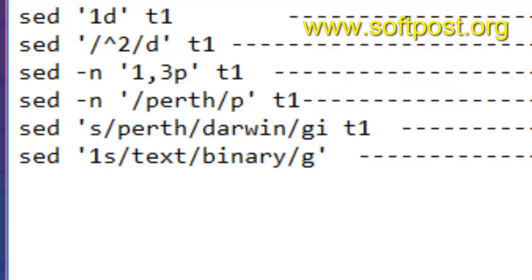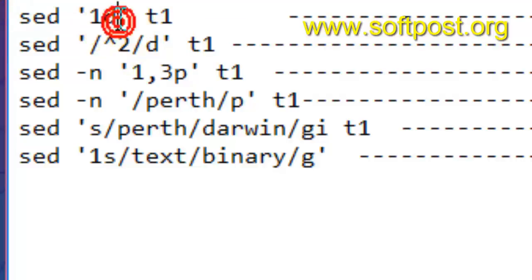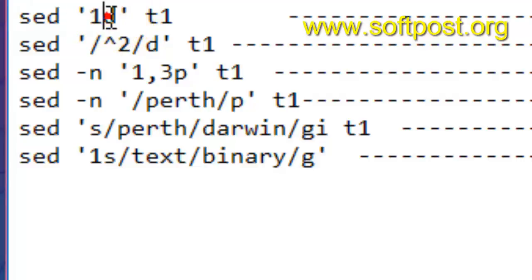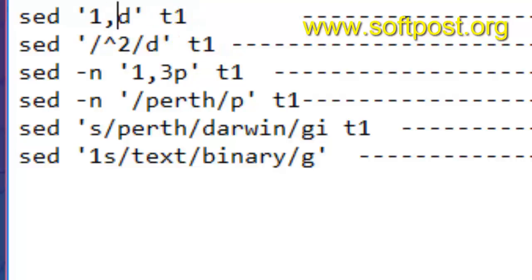First is deleting the first line. If you want to delete the first line from a file you can use the syntax sed 1d — d stands for delete — so it will delete the first line from the file. Similarly you can specify two, or give multiple lines by specifying one comma two, and it will delete the first two lines.